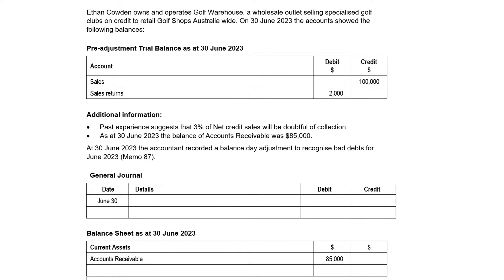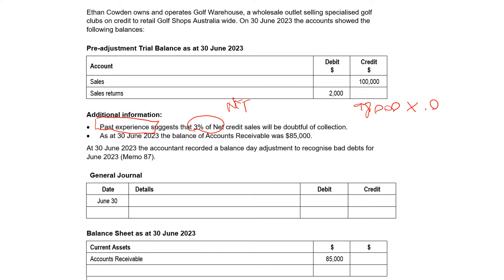I pulled this from the VCAA website as sample material. Let's go through the three stages over two reporting periods. Step one is we need to calculate our figure, and that is based on historical information where we look at what percentage of our net credit sales have indeed been doubtful. According to the additional info, it is 3% of net sales. We look at our pre-adjusted trial balance — sales less sales returns gives our net credit sales of $98k. We multiply that by 3% and we get $2,940. That's our allowance for doubtful debts for this reporting period.